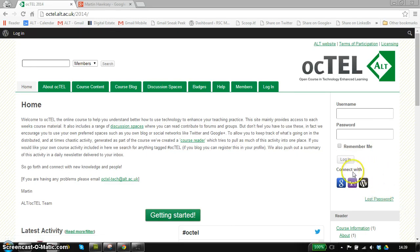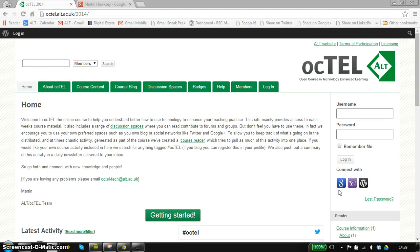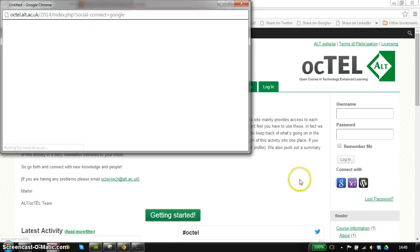For added convenience, we actually use some additional services to provide authentication for us. For example, if you used a Gmail or a Google account as your email address when registering for the course, you can click this button and then we use Google to authenticate you and log you in. Let me show you how that works.